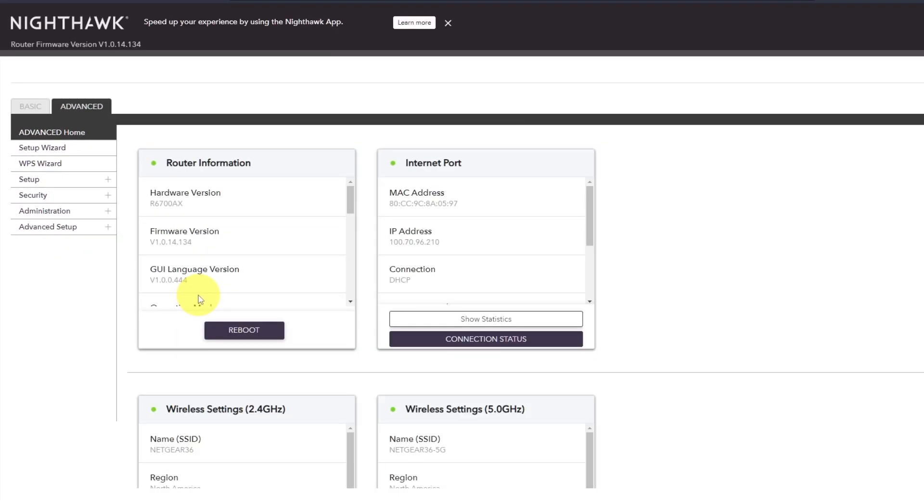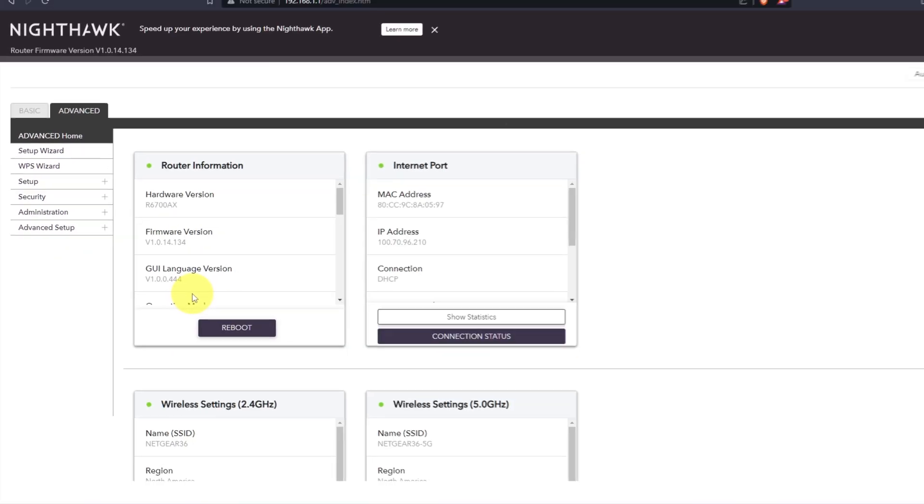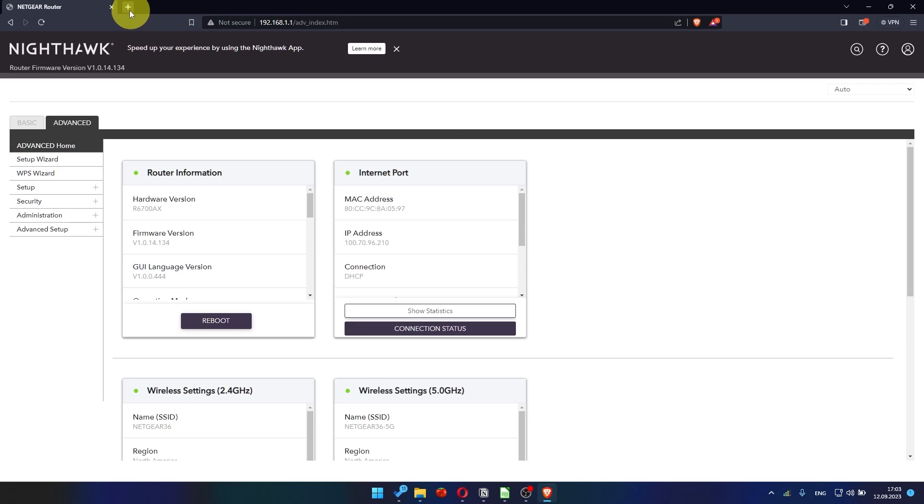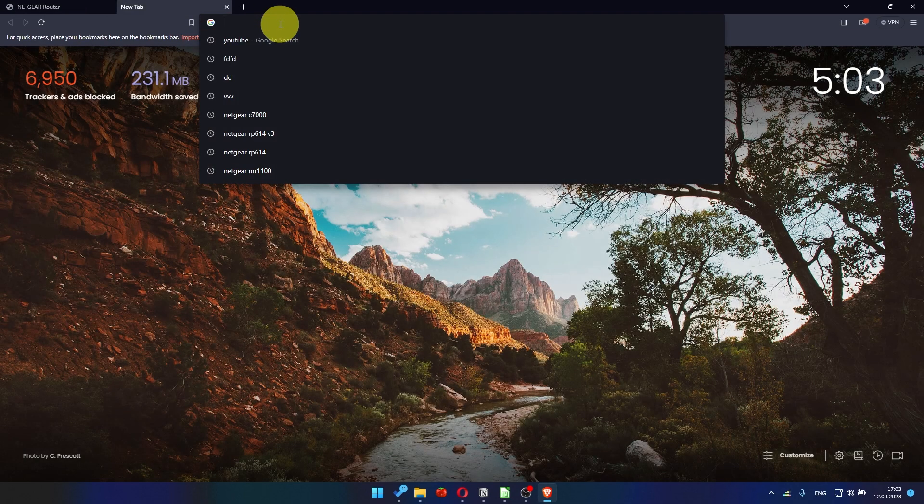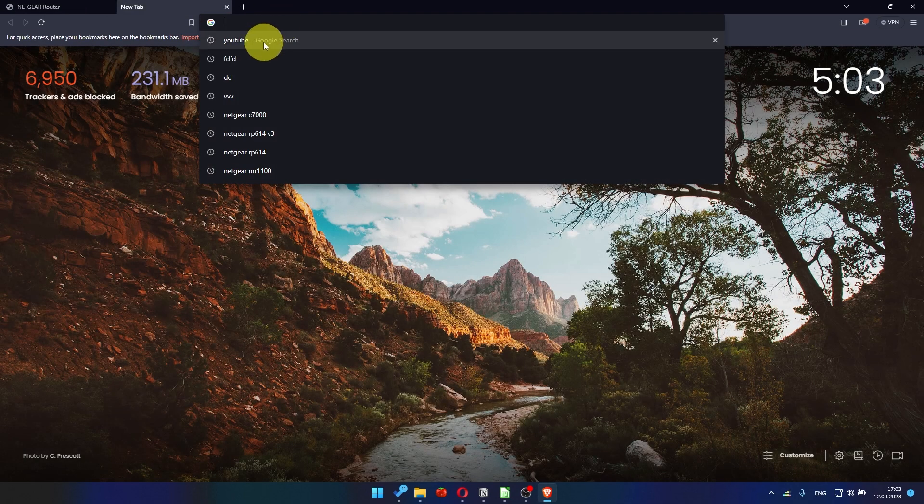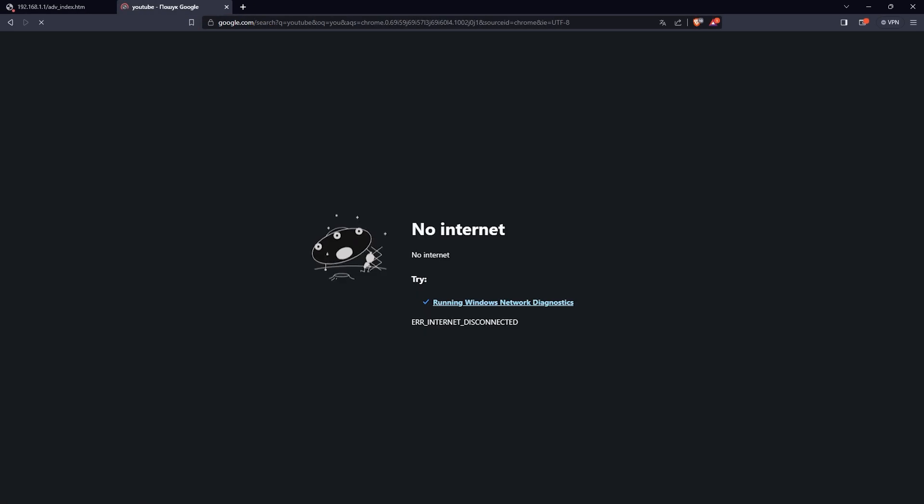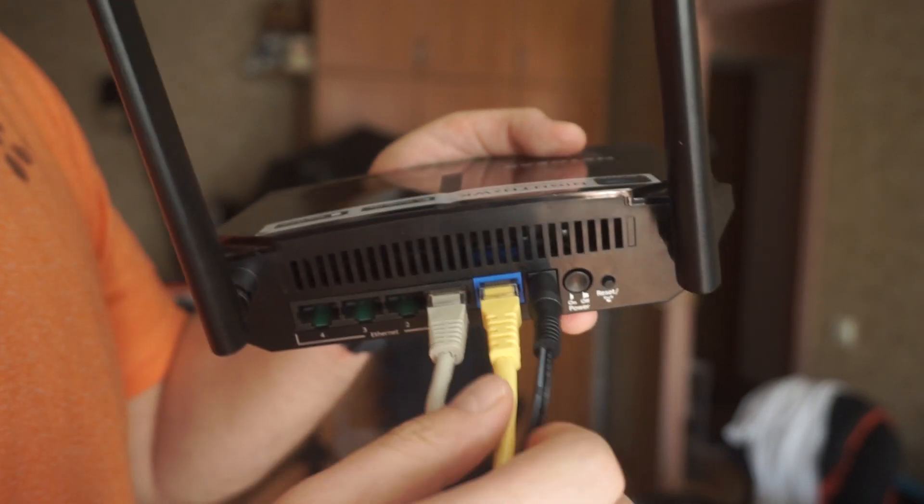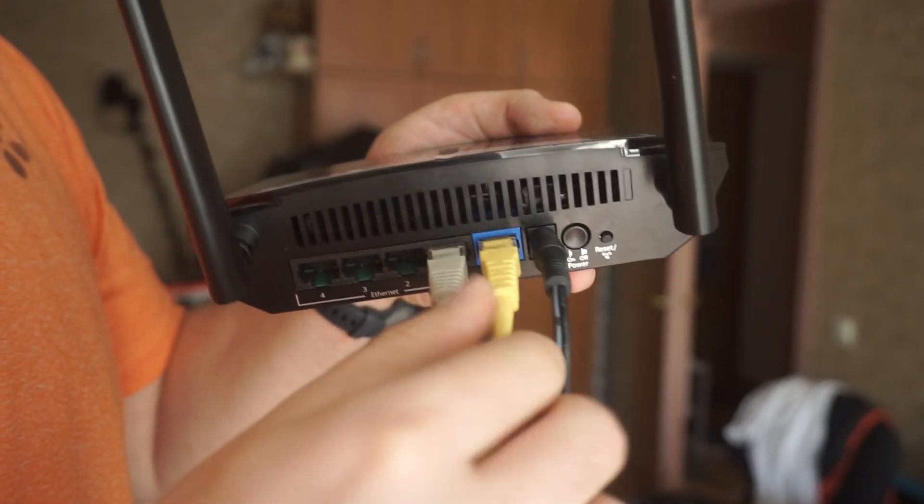After restarting, wait a few minutes and try Googling something. If it doesn't work, check all the cables. They must be connected properly.